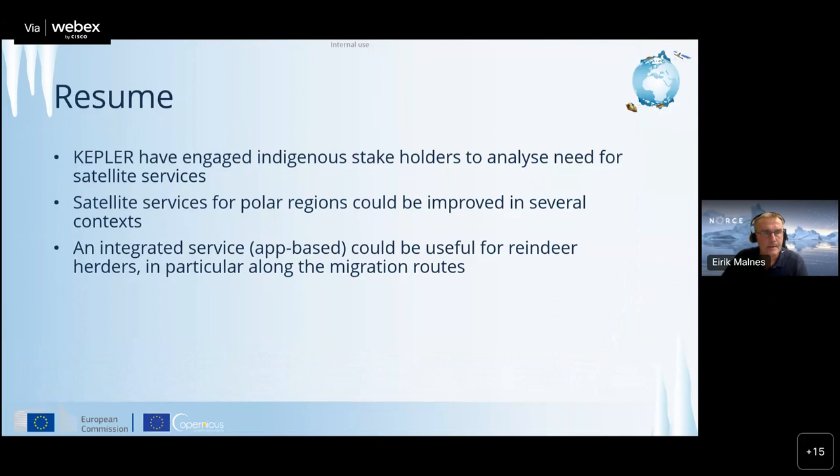The idea is to have a reindeer herder's app where herders can access meteorological forecasts and satellite information in the field. Based on this information, they could select the best route from winter to summer pasture and back in the fall, avoiding many problems such as avalanches and dangerous lake crossings. In summary, Kepler engaged indigenous stakeholders to analyze the need for satellite services, which can be improved in polar regions in several contexts. An integrated app-based service could be useful for reindeer herders, particularly along migration routes.